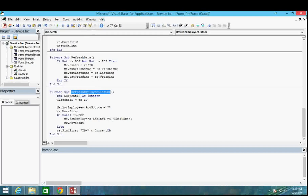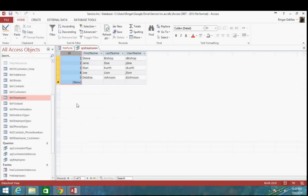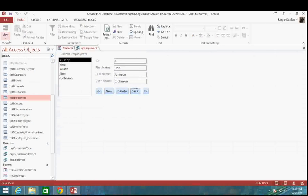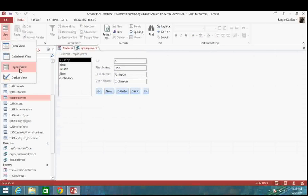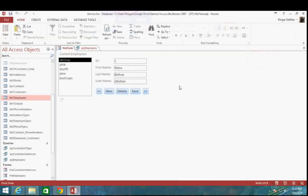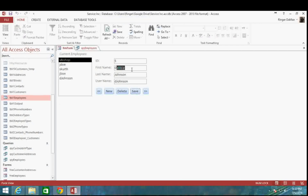Let's test this out. I'll debug and compile, close out and reopen the form. Go to djohnson, change it to donjohnson — save, no errors. Now change it to Debbie — save again, no errors. So I can change this to basically whatever I want and we're going to be fine.